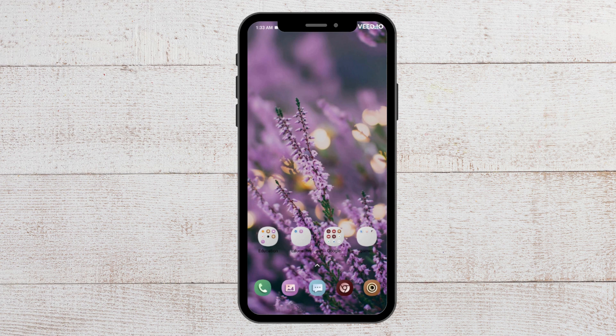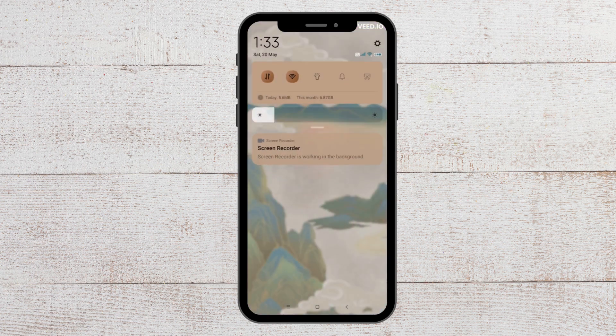The first fix that you can try is to check the internet connection. To do that, go to your Wi-Fi settings and turn it off and then turn it on again. You can do the same thing for your data connection too, and see whether your internet is working properly.